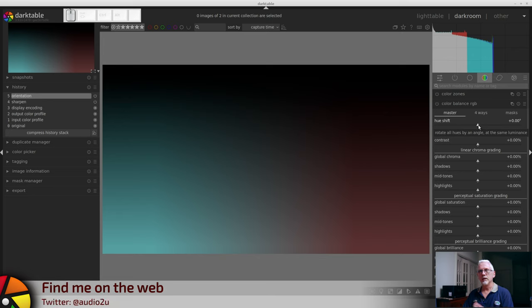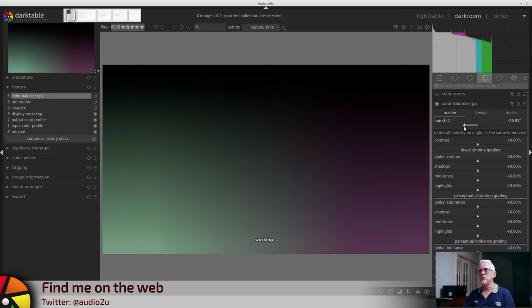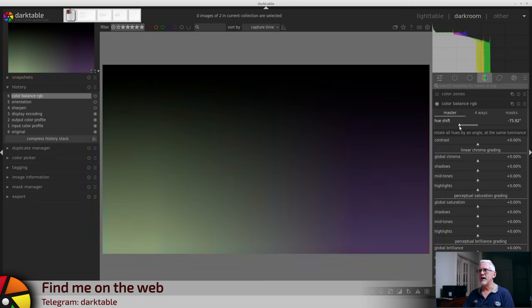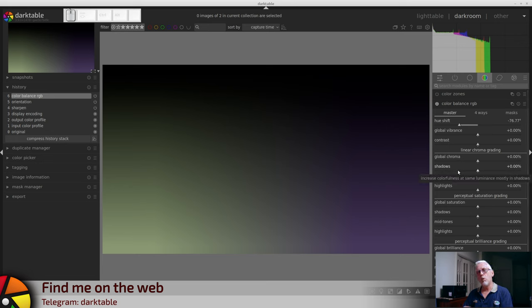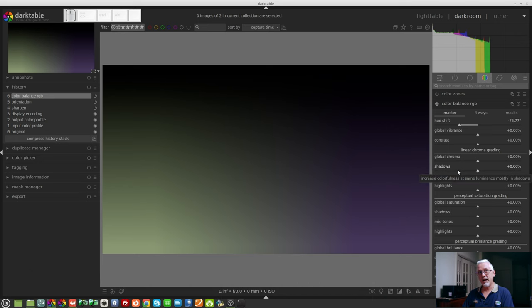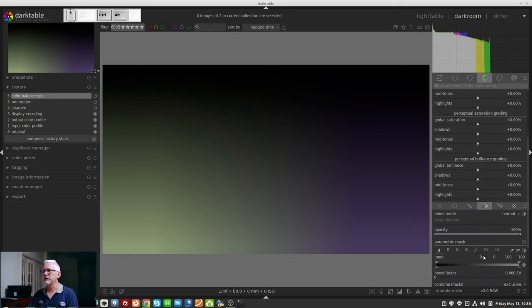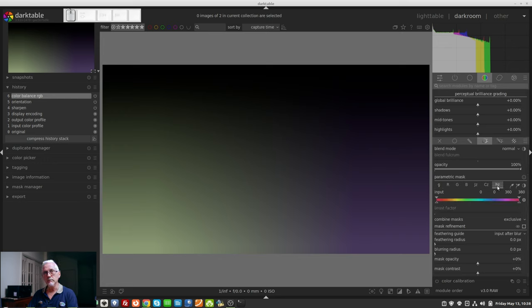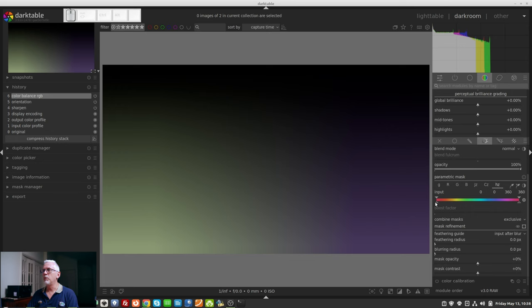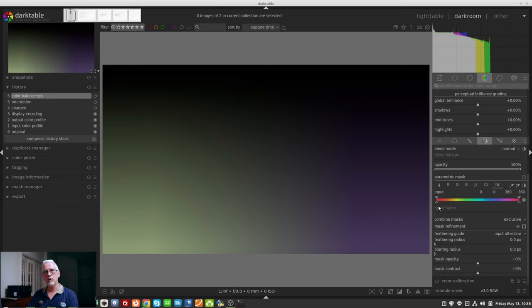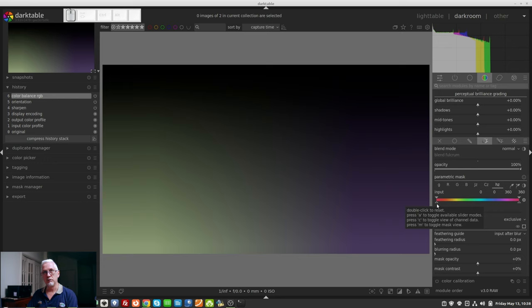Let's suppose we want to change the hue to something a little bit yellowish like so, but we only want to affect the cyan tones that are within our image. We would come down here and go parametric mask and then we would go to the HZ channel, and what we would do is use these four triangles to try and narrow down the mask so it's only picking up the pixels we want to pick up.